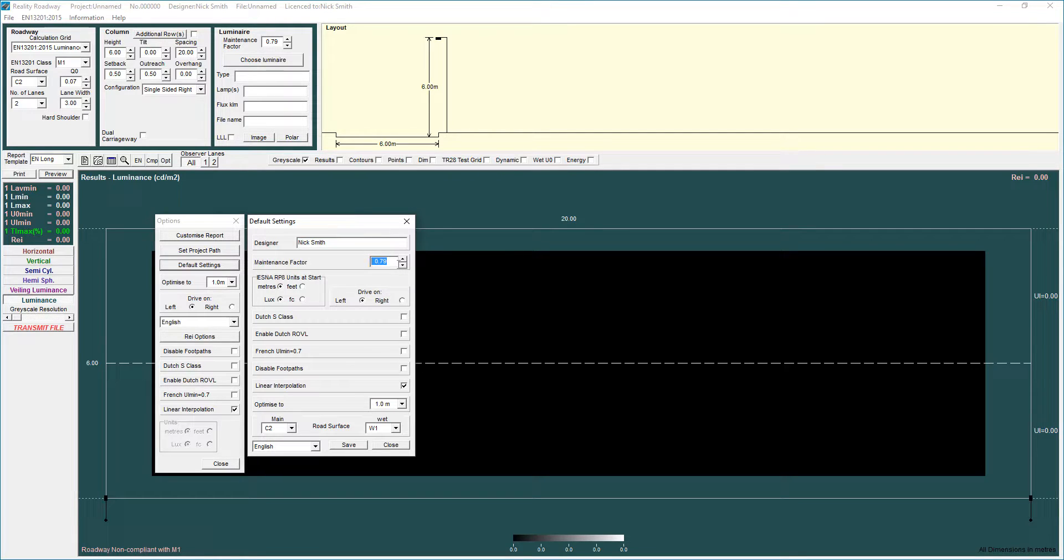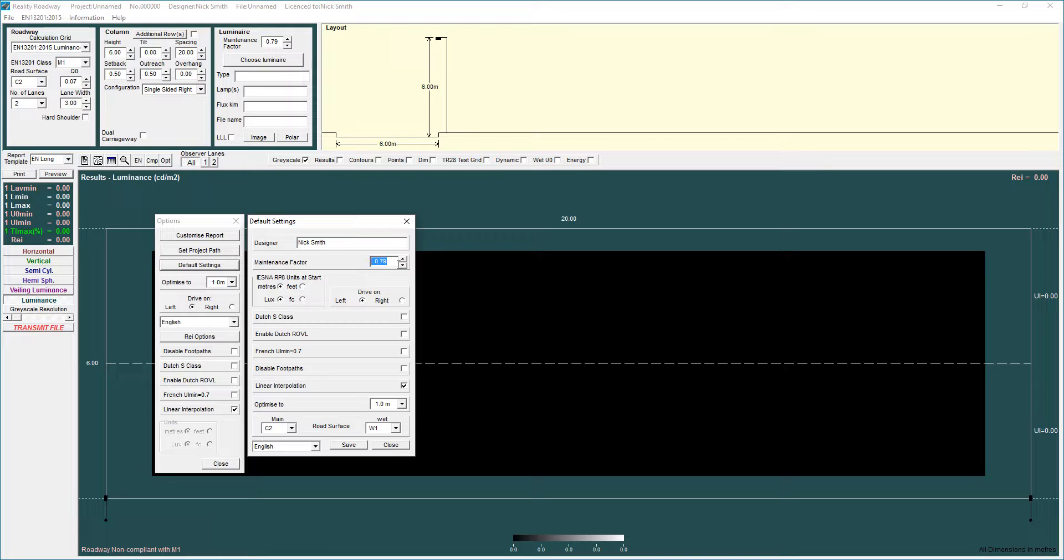I know everybody has a pet maintenance factor they like to use. I tend to use 0.79 that gives me an L80, an L90 value for the lumen depreciation and it also gives me a certain cleaning style based on the philosophies we use within the UK and BS5489.